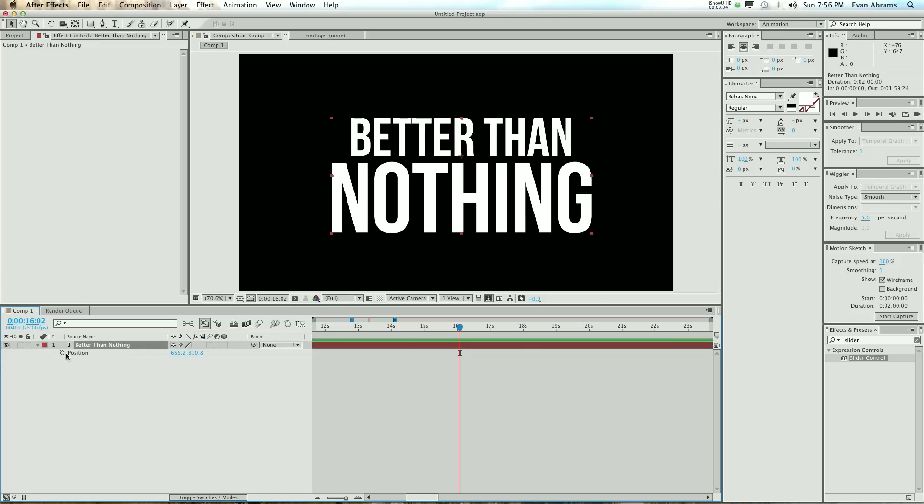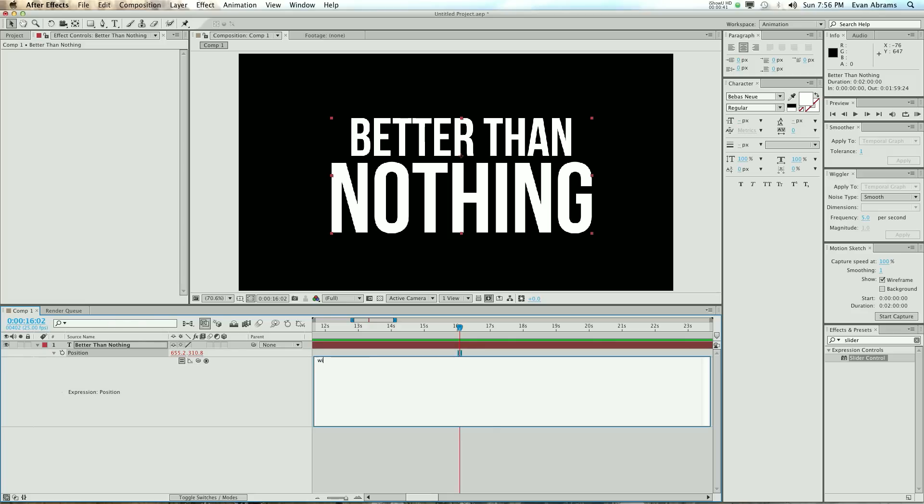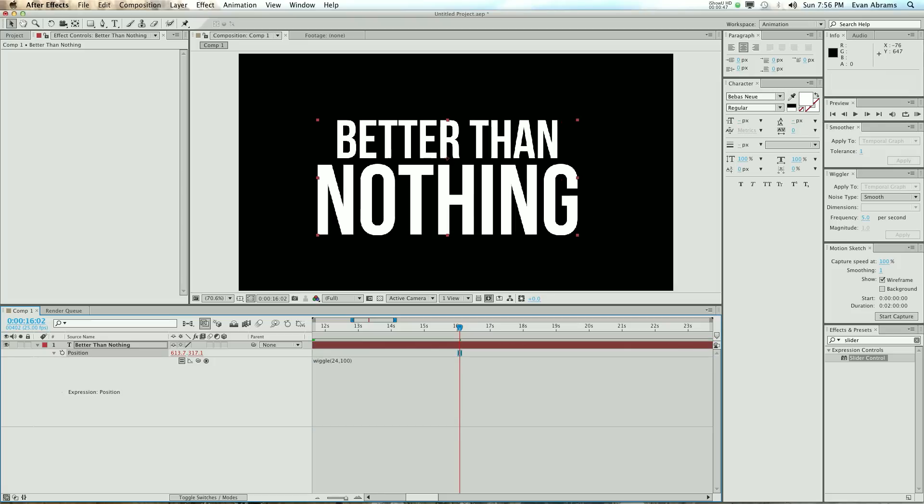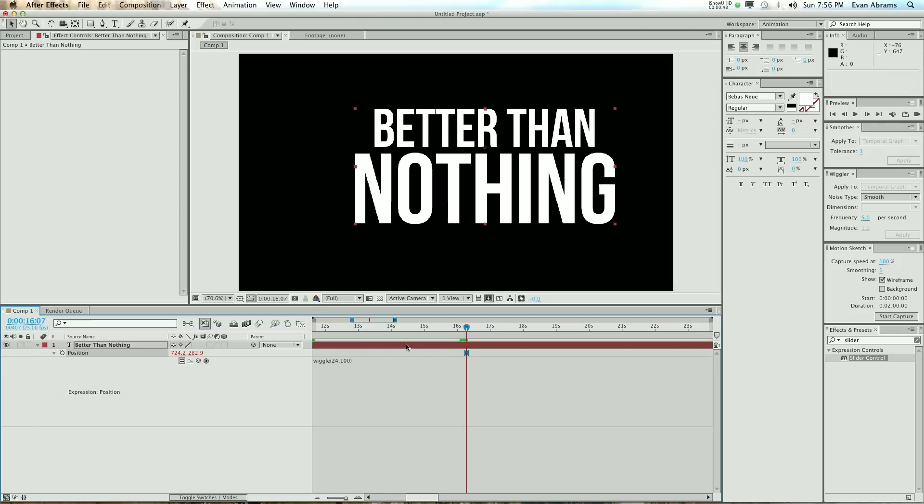So let's write an expression. Alt-click here on the position so you can write one in. And the thing we did before was wiggle, 24, and then a value, and that was it. And as you can see,